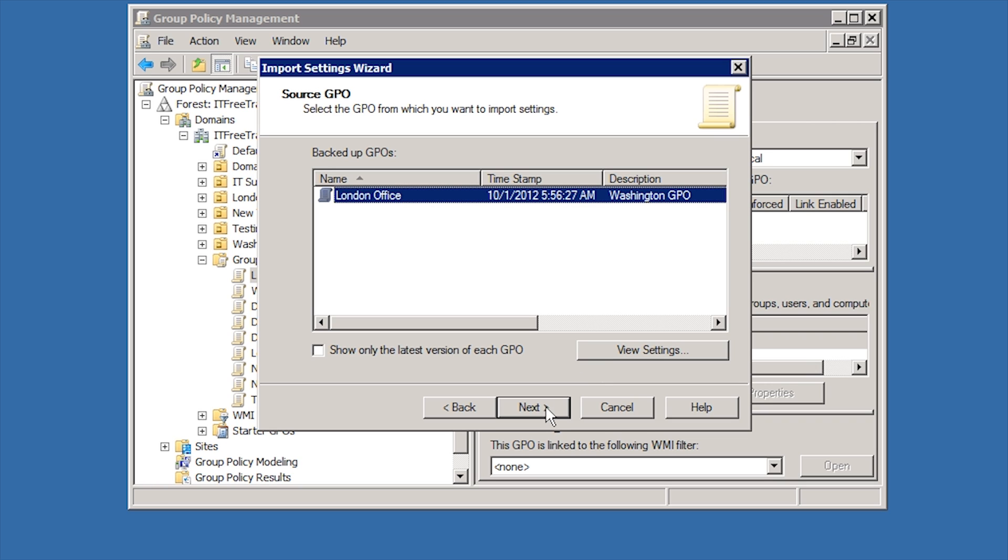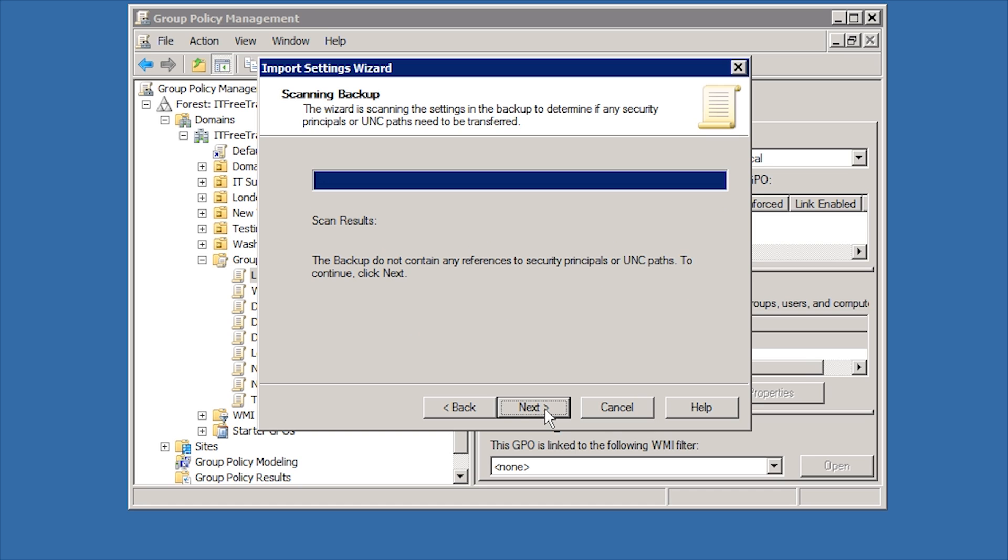Before the settings are imported, the wizard will do a quick check for any UNC paths. UNC paths access a share directly by the server and share name. For this reason, if you import the settings from a different forest, it is possible that settings exist that reference a server that is not accessible from this domain.